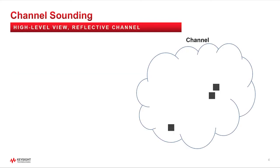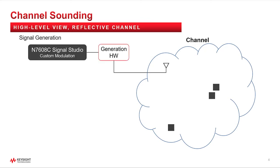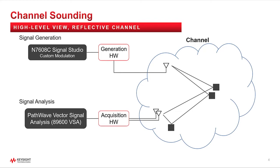Let's take a look at one particular channel in a top-down view. This channel is a free space environment that contains several reflective objects. If we send a signal into this environment using an antenna, in this case using Keysight's custom modulation signal studio software connected to a signal generator, the signal will disperse and reflect off the objects in the channel. The power that makes it to the receive antenna can then be captured by the acquisition hardware and analyzed by the channel sounding software in the PathWave 89600 VSA software.